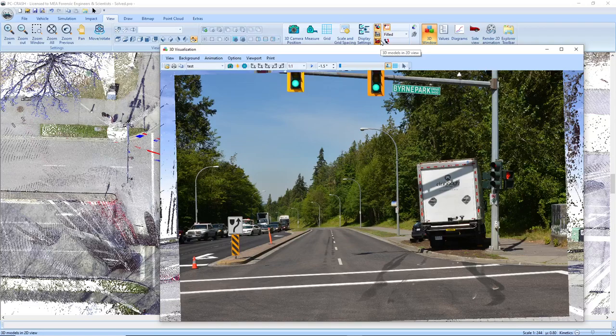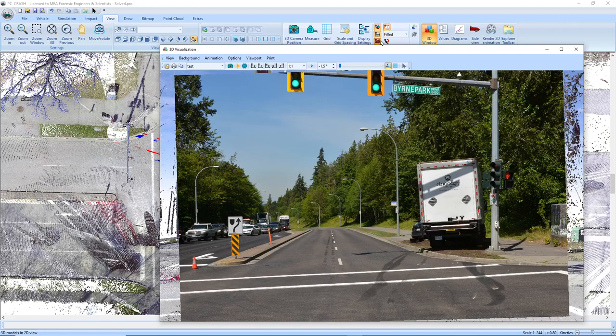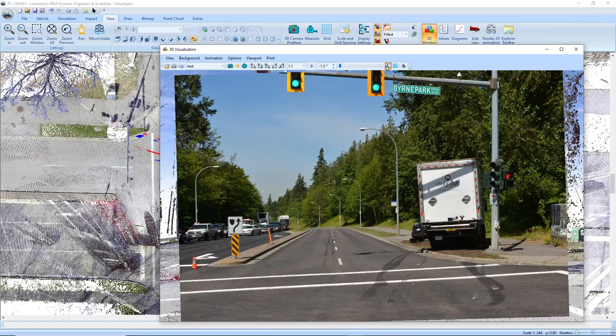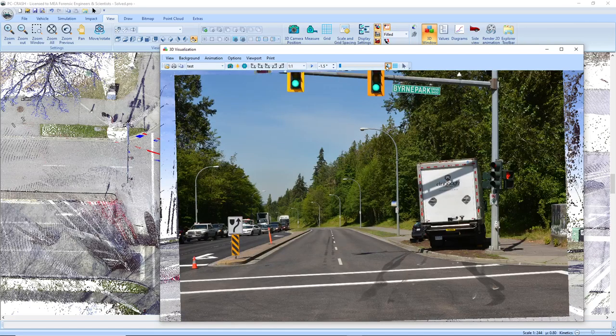In PC Crash 14, you can now use parallel lines in addition to points to match your 3D view with an image. Here's one where I've got the 3D view and an image loaded in. You see I haven't quite matched the location yet.